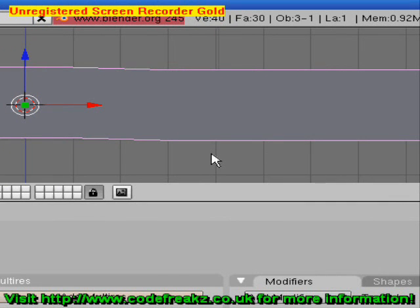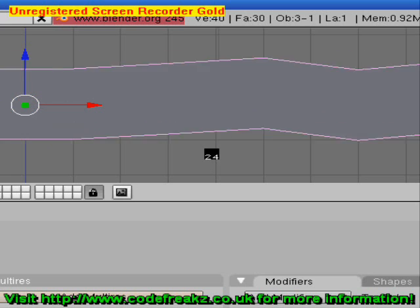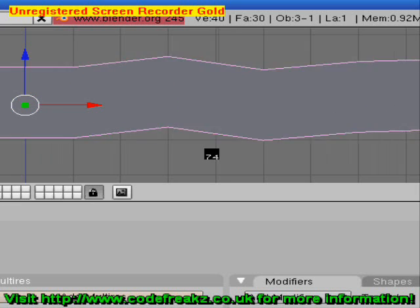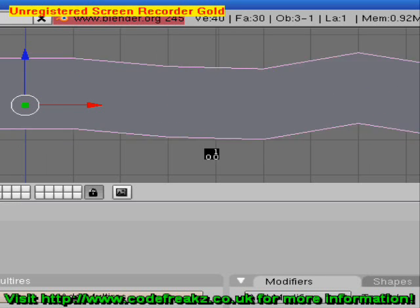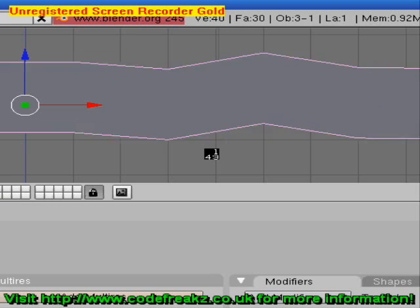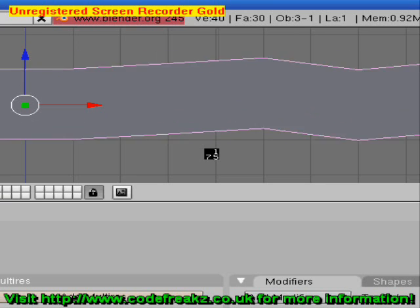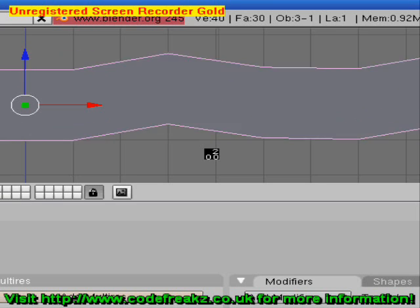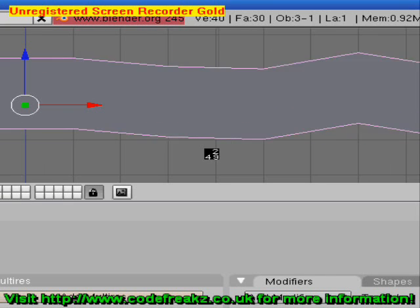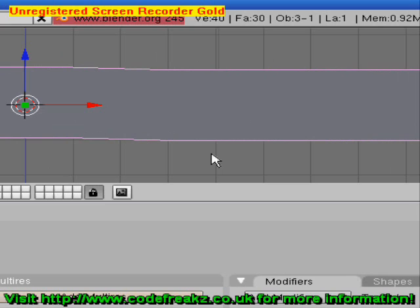We're going to press Alt A while our mouse is hovering over the 3D workspace window. We can see it's just sort of wiggling out of control and doesn't look very much like a wave at the moment. We're going to press Escape to stop the animation.